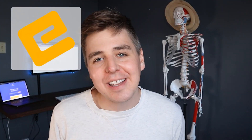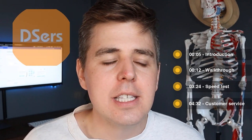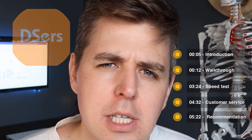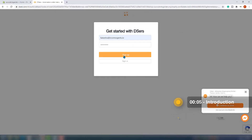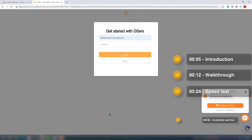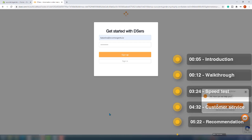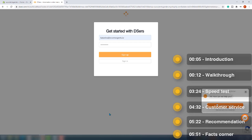Andrew here from EcomExperts.io, and this week we are reviewing DSers. The app is installed and we are on the login page. There are two buttons: login and get started. We don't have a DSers account at the moment, so we will create one right now.